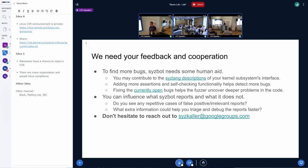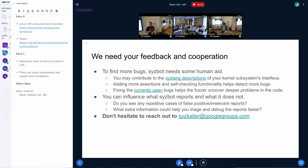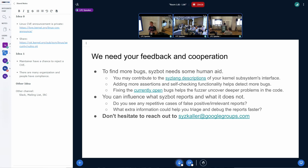So that includes contributions to the Syslang descriptions of the subsystems of your interest or at least highlighting something that should be improved or fixed there. By adding more assertions to the kernel and adding more self-checking functionality, we can also help the kernel itself detect more bugs and therefore SysColor will be able to trigger those issues. And by fixing the currently open bugs that are probably not that deep in the code, we actually let the fuzzer go deeper in the code and find much more interesting issues.